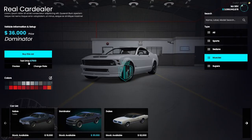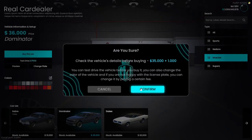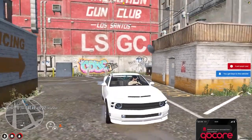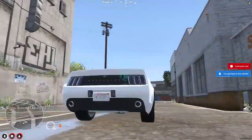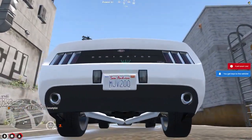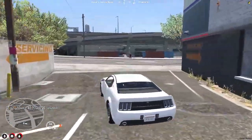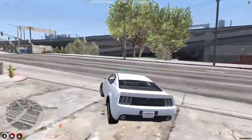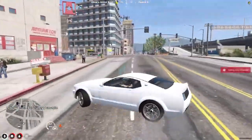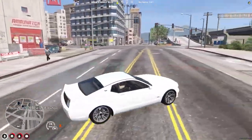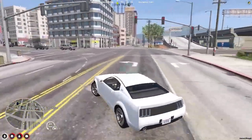Then we have the option to take a test drive with a set price — you can change this to zero, fifty, one hundred dollars, whatever you want. Then we can simply buy this car and confirm. As you can see, we got our new vehicle with our own custom plate 'MJV2' that we wrote down. We can park it in our garage.